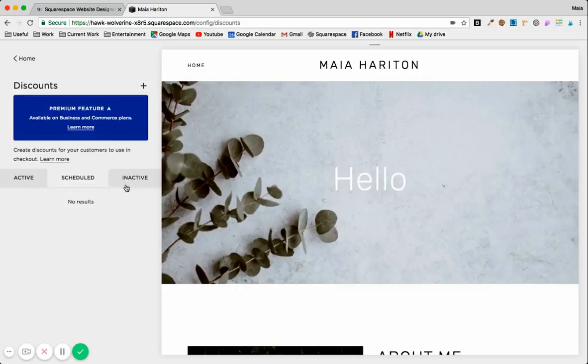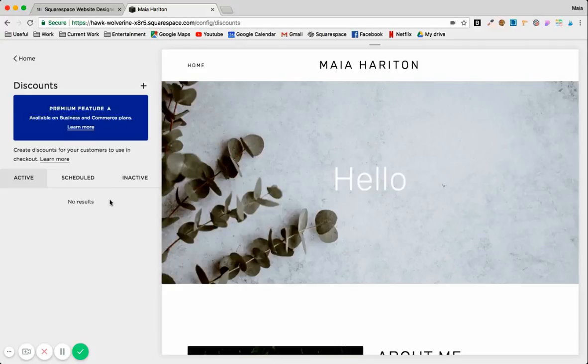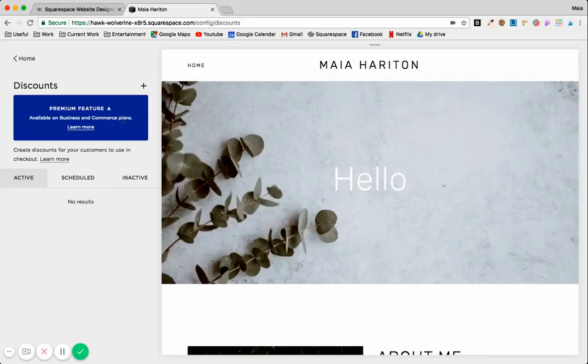Active, Scheduled, and Inactive just means you either have an active promo code, you want to schedule one during the summer, or inactive that you're maybe planning on using later. Of course, this is only covered in Business and Commerce plans on Squarespace, so if you have a Personal plan you cannot use that feature.